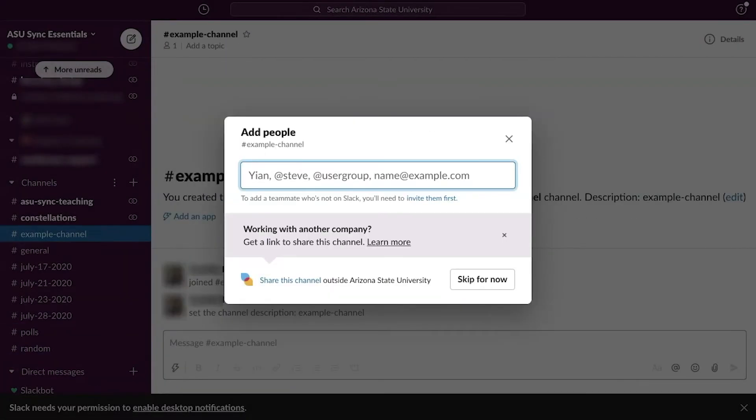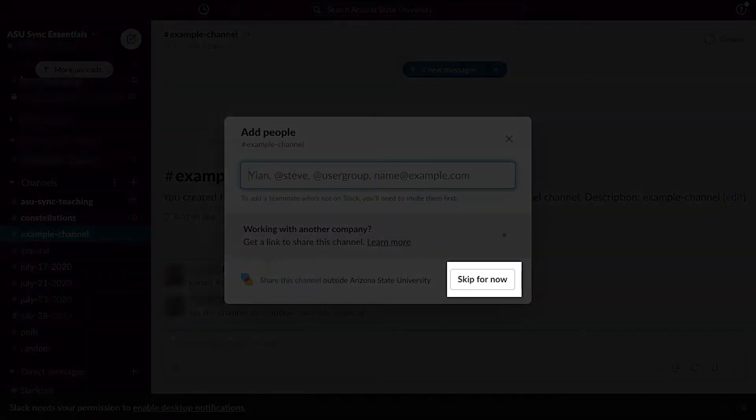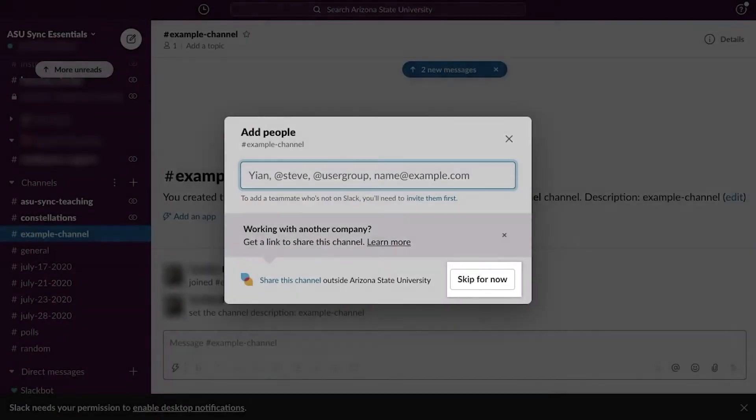You may be asked to add users to the channel. If desired, type in their name or ASU right username. Otherwise, click Skip for now.